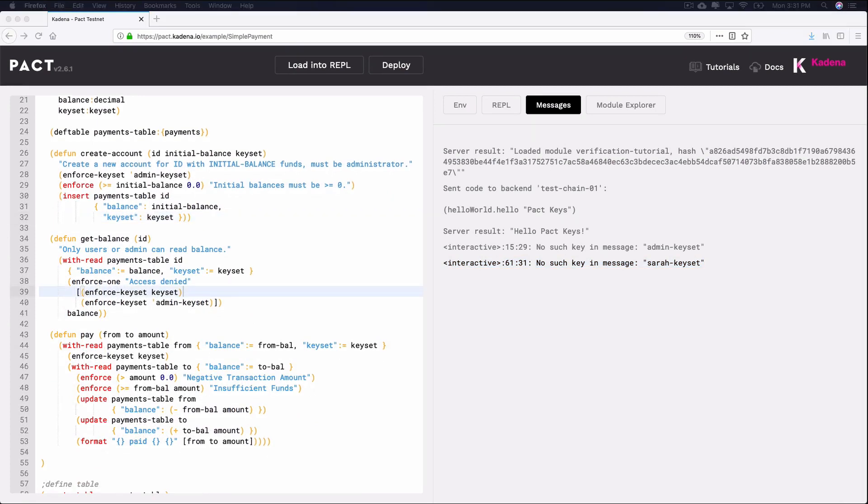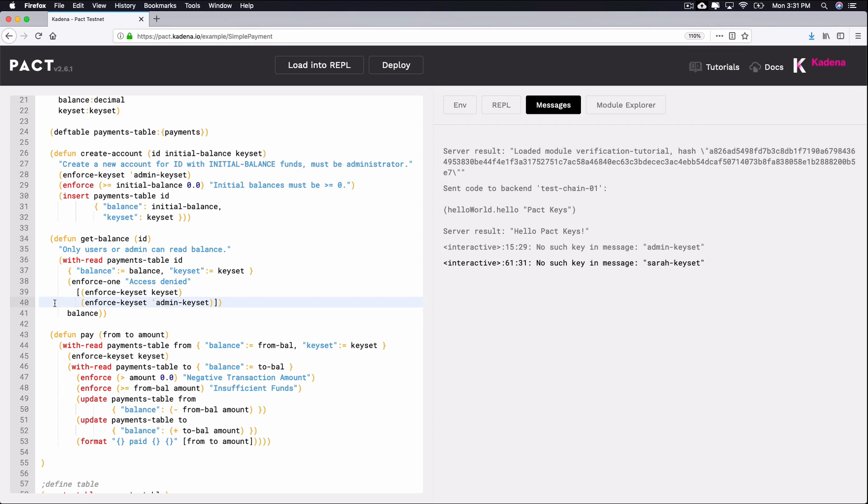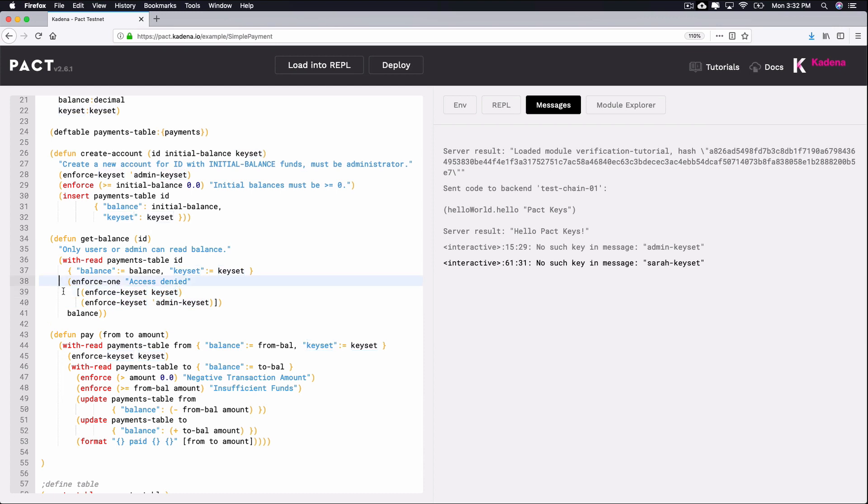Let's look at another useful built-in function for checking keysets known as enforce-one. Enforce-one runs a series of tests in a specific order to check that one of the following statements are true. You can find an example of this in row 38. Similar to the previous example, this example is enforcing that the caller be the owner of the admin keyset. Unlike the previous example, it's also allowing the caller to be the owner of their account. Notice how it's doing this using enforce-one paired with enforce-keyset.